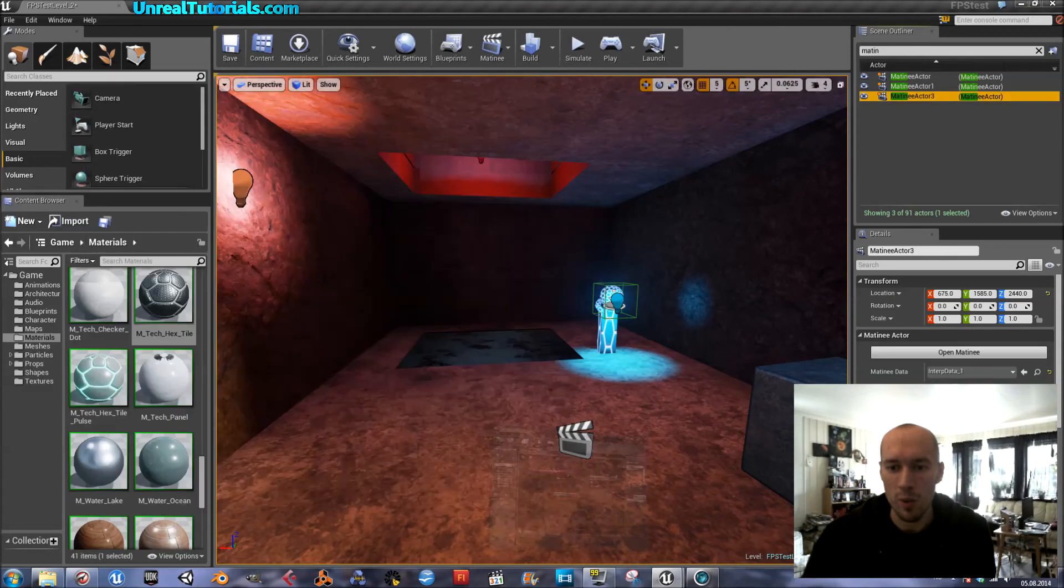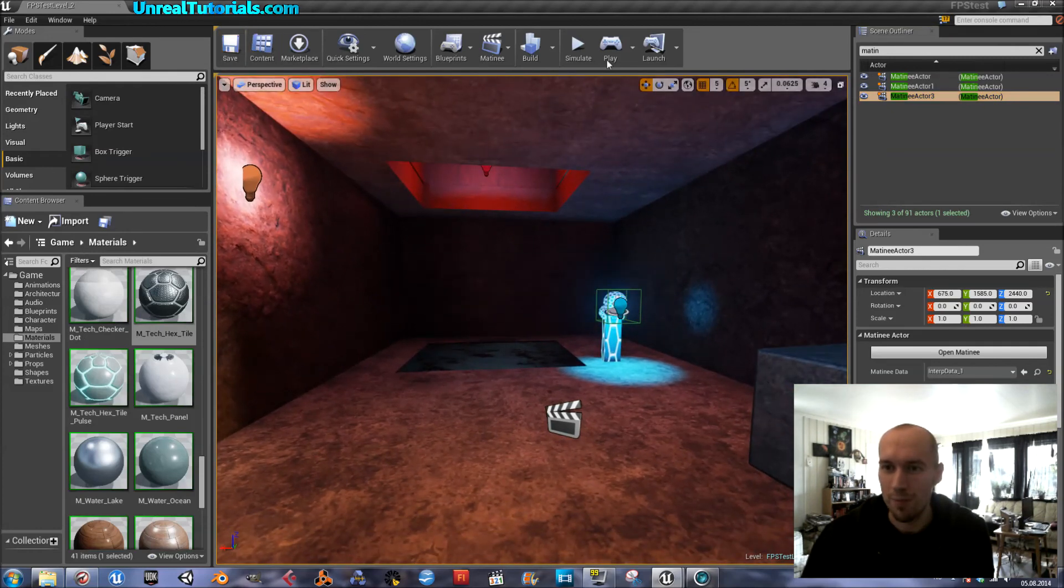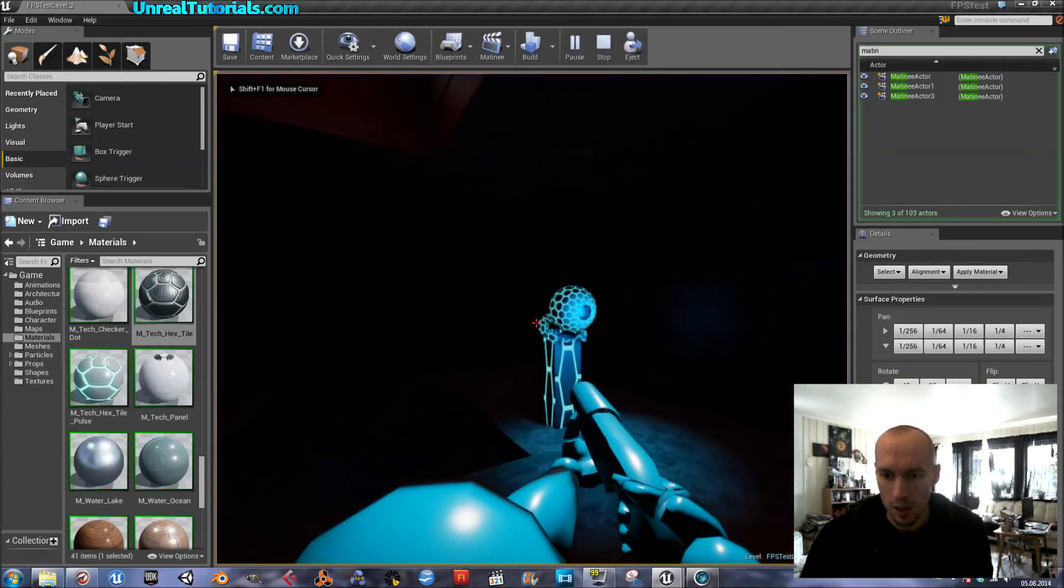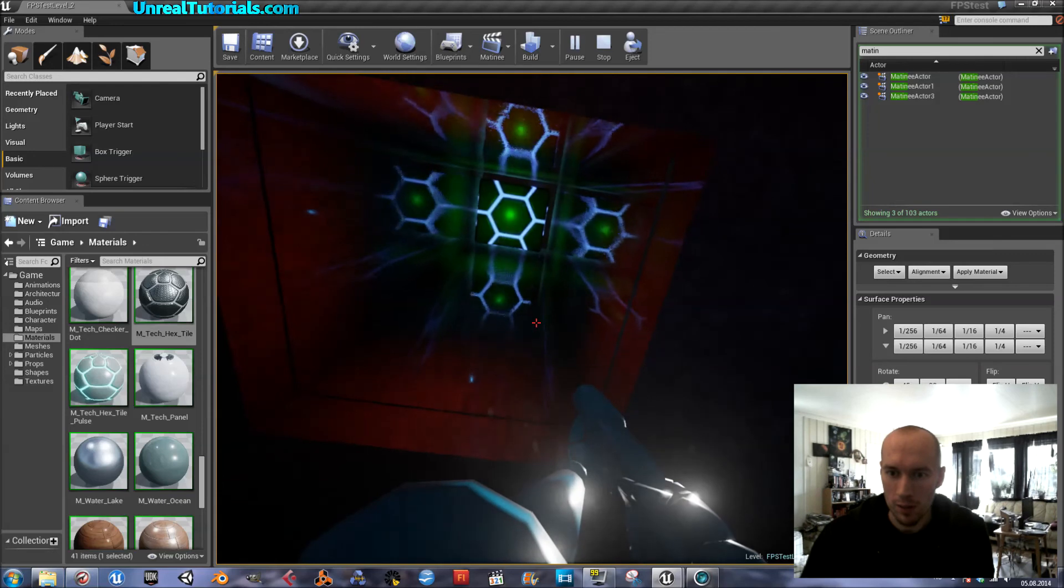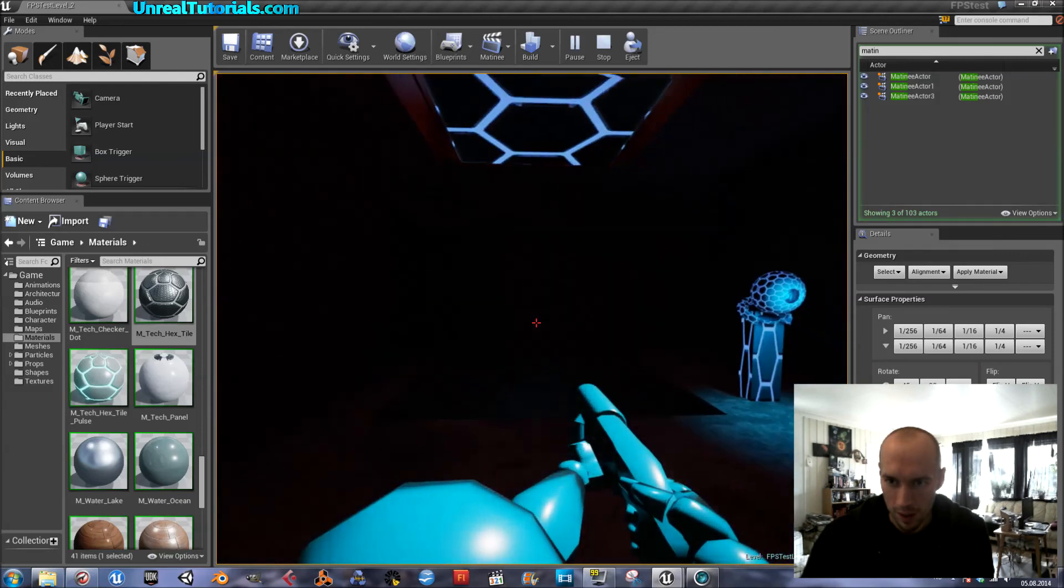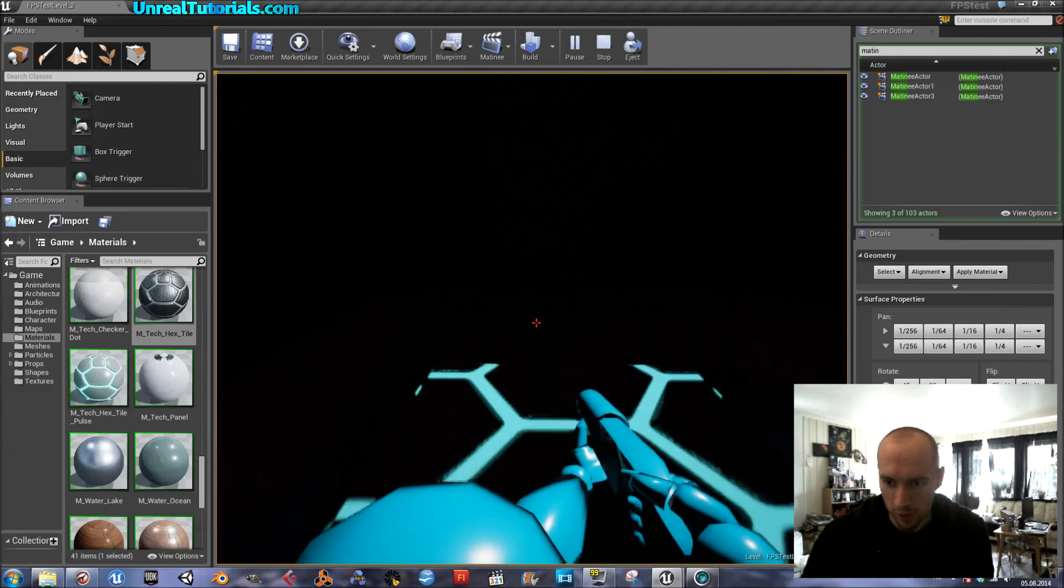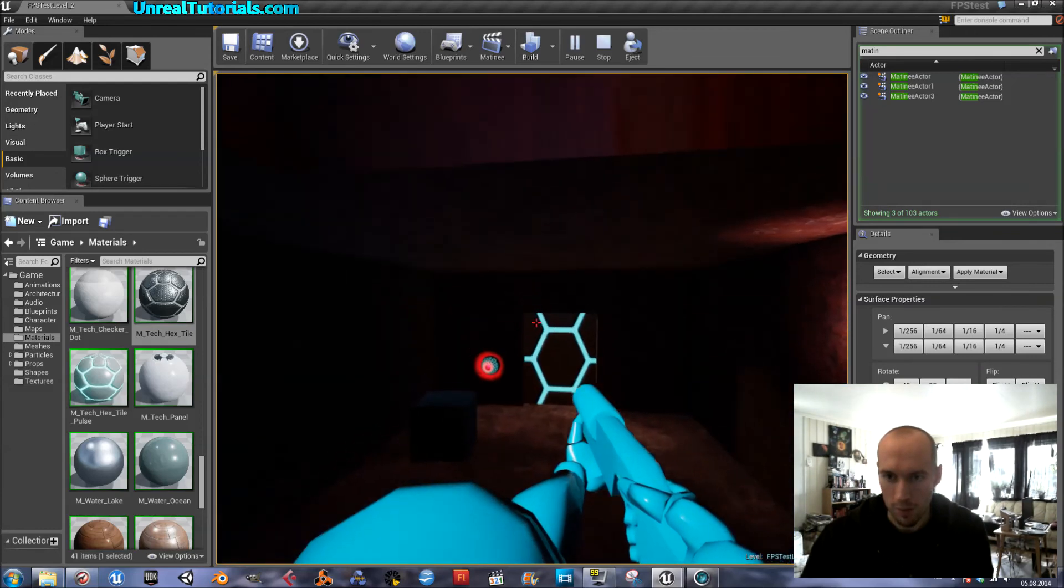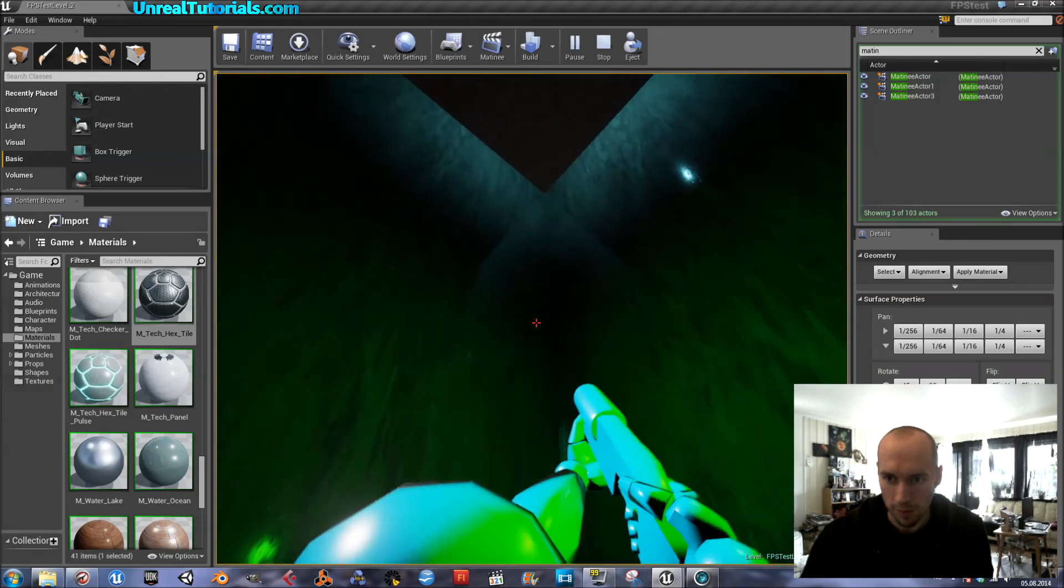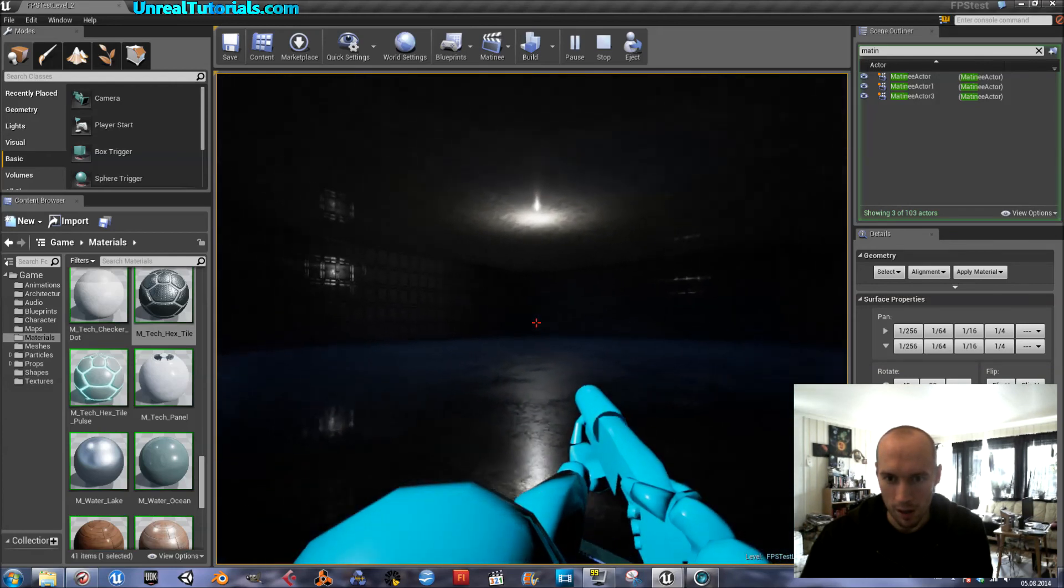And we will see. Save. Play from here. Now it should be on its way down. It is. And it will wait for a few seconds and then go back up. And here we are.